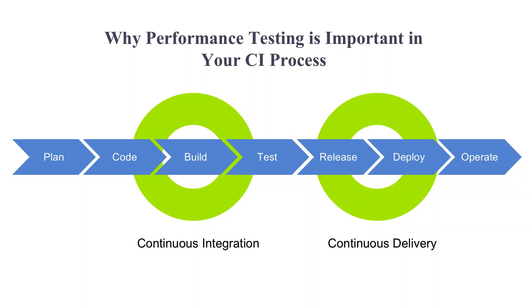For example, if your latest commit inadvertently causes response times to go above an acceptable threshold or SLA, your CI system will automatically raise a red flag and mark the build as failed. This will make it very easy for you to identify the cause behind the problem.